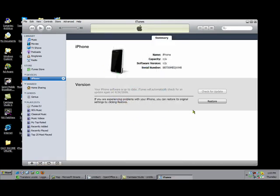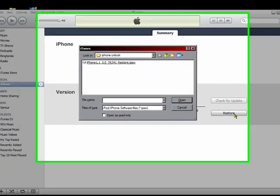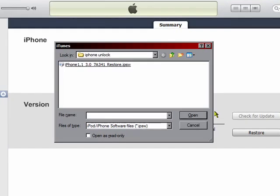If you're using a Mac, you're going to hold down the option key and hit restore. If you're using a PC like I am on Windows, you're going to hold down shift and restore. You should be getting this window.